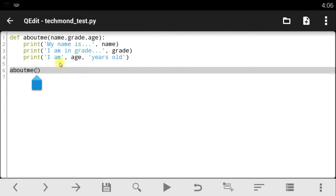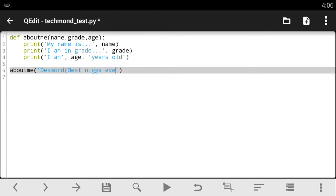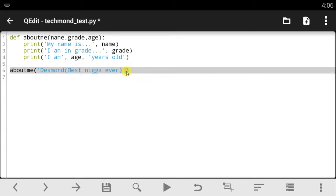This means that since you've created a function that takes arguments, you must give in the argument, or you must specify the argument inside parentheses. So, what you have to do now is I need to call in the name, the grade, and the age. So, what is my name? I'm going to say my name is Desmond, best n-word ever.